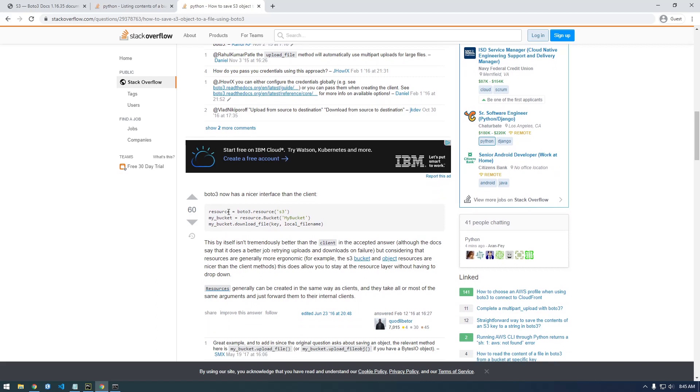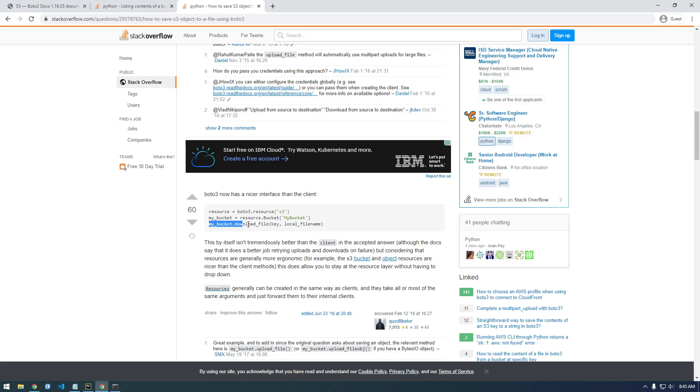So right here, this is what we need. So it's really simple. It looks like it's just dot download file and we give it the key and then local file name. Let's copy this little bit here.